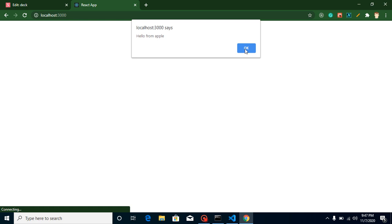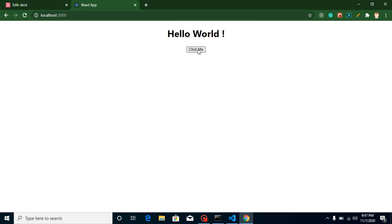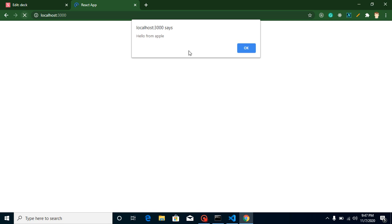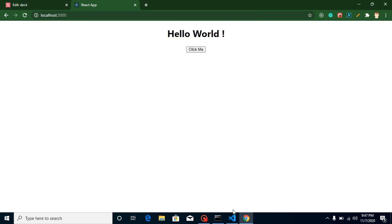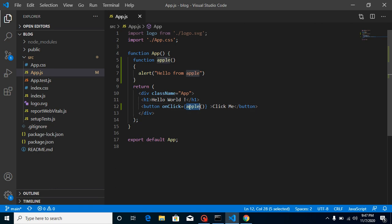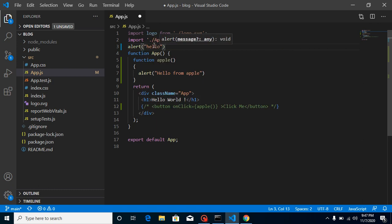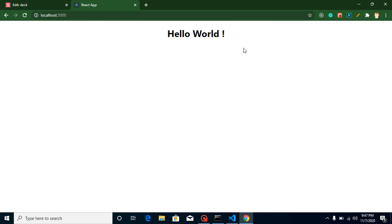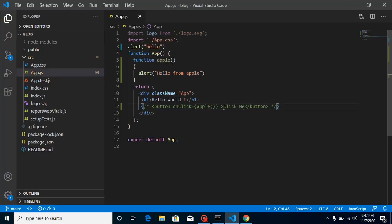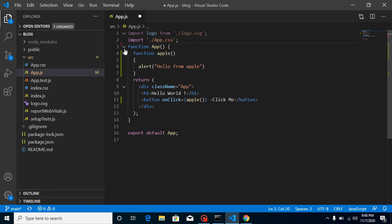Whenever I click on the button, it's not going to work. Why is this happening? The reason is very simple — the function is executed automatically whenever this line is executed. To make it more clear, if you put a log here you'll find it's automatically called whenever the code runs. It cannot understand that we have to call it only on the onClick event.